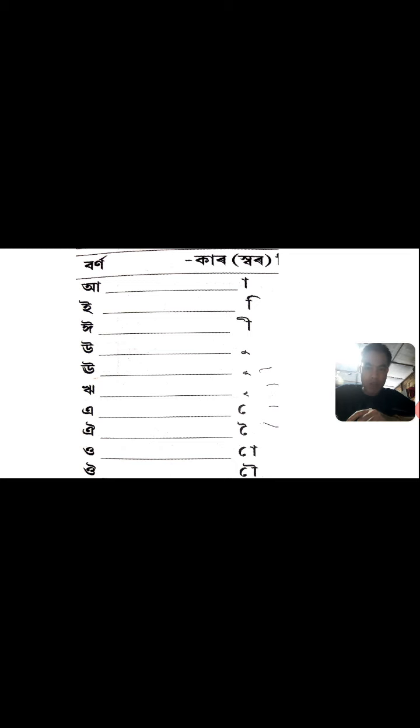Look at the screen. You are already familiar with the vowels. These are the vowels you have already learnt. And on the right side, there are some Matra — there are symbols.